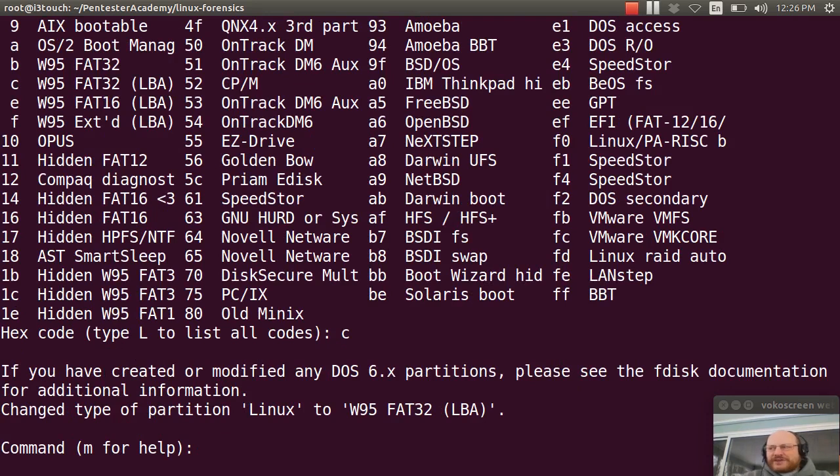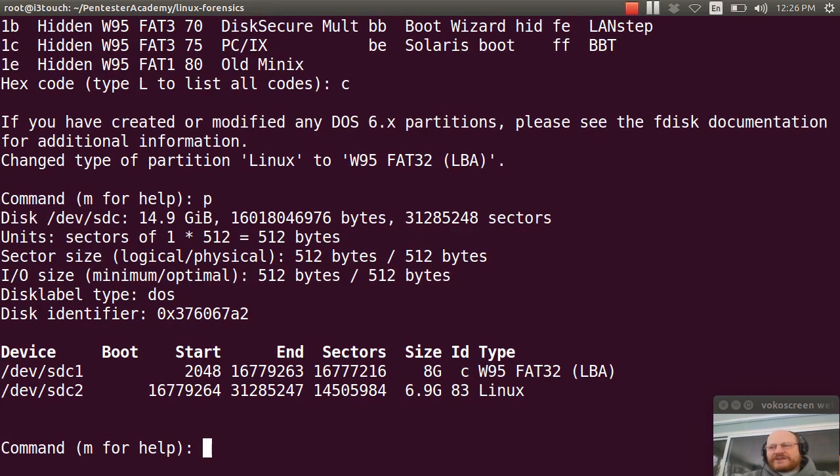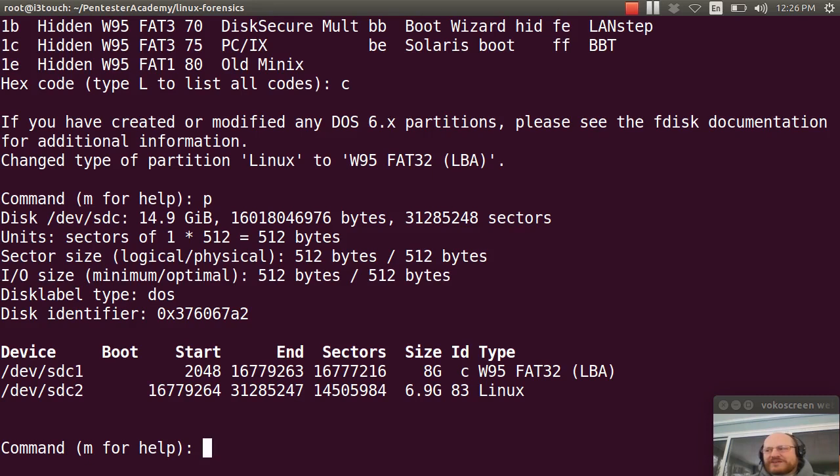Now if I reprint with P, you'll see that sure enough, now that partition is marked as being FAT32. And this is necessary in order for a couple of things to happen.